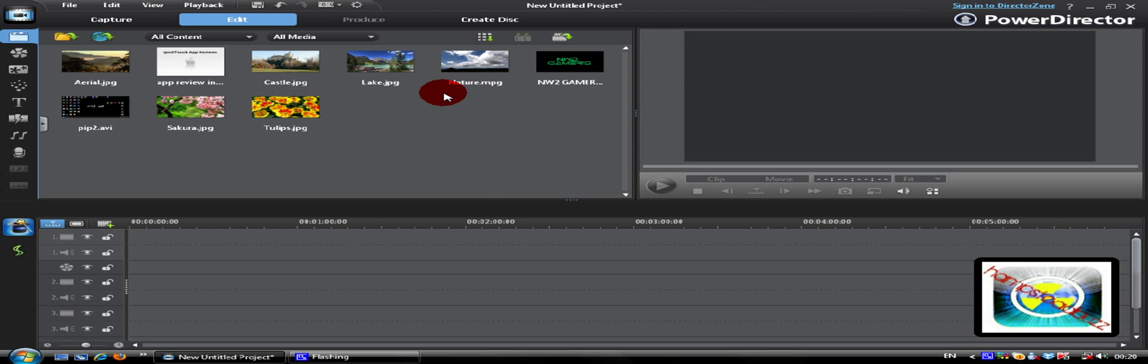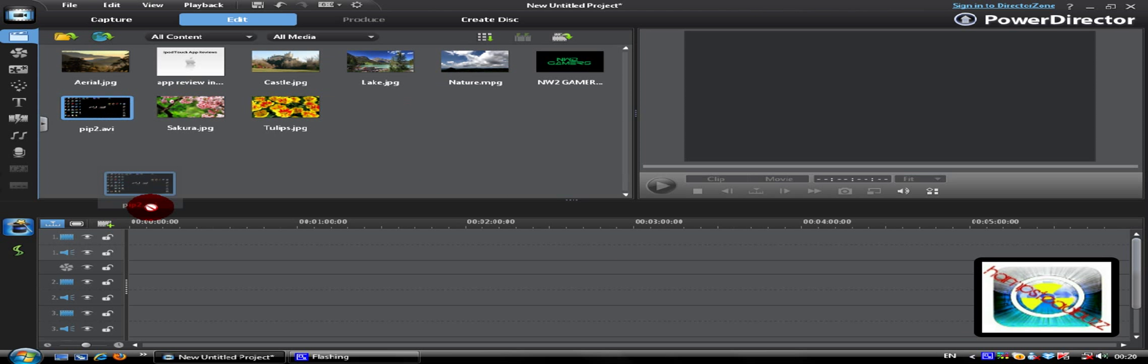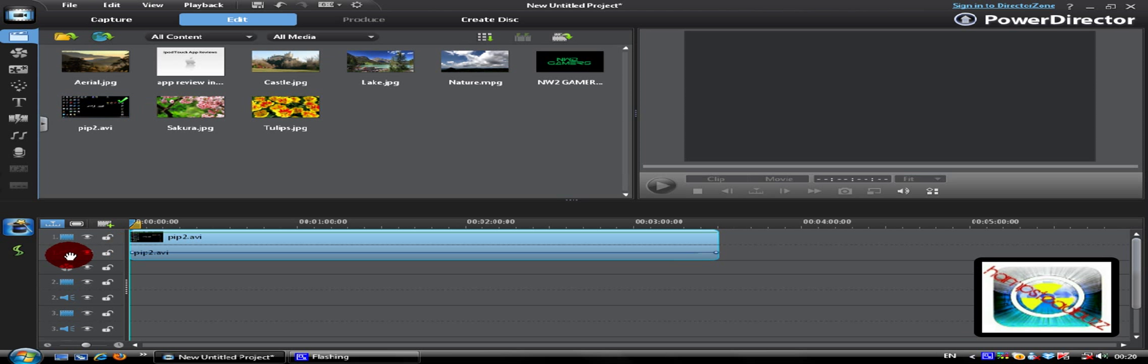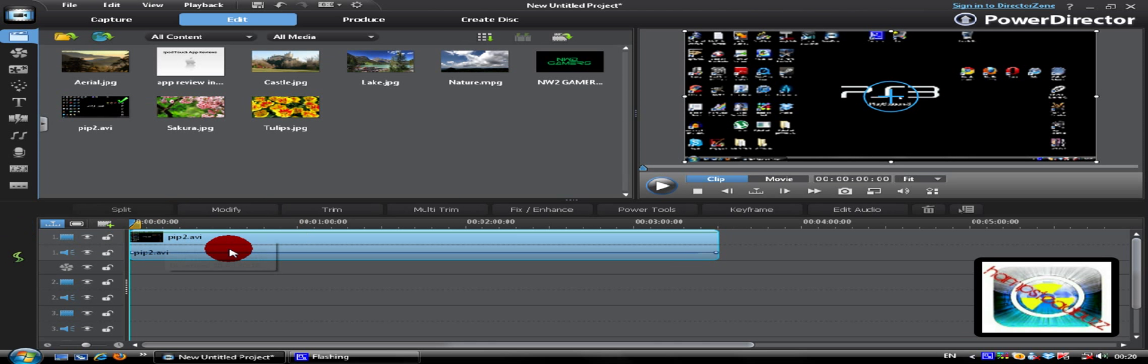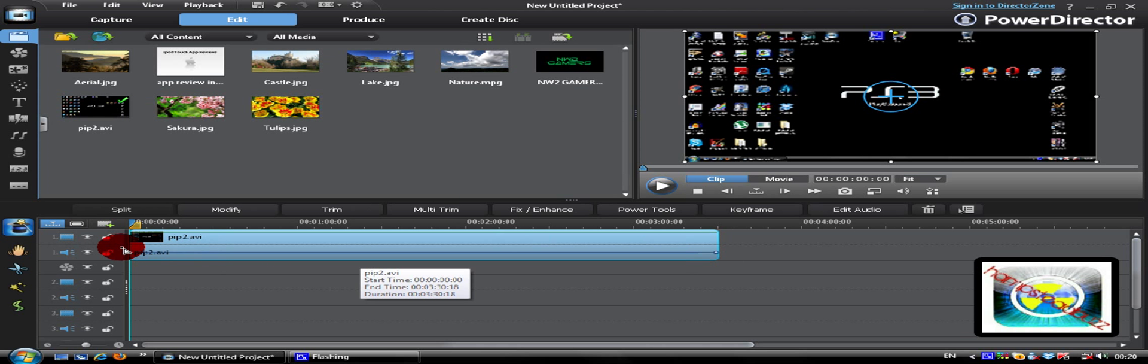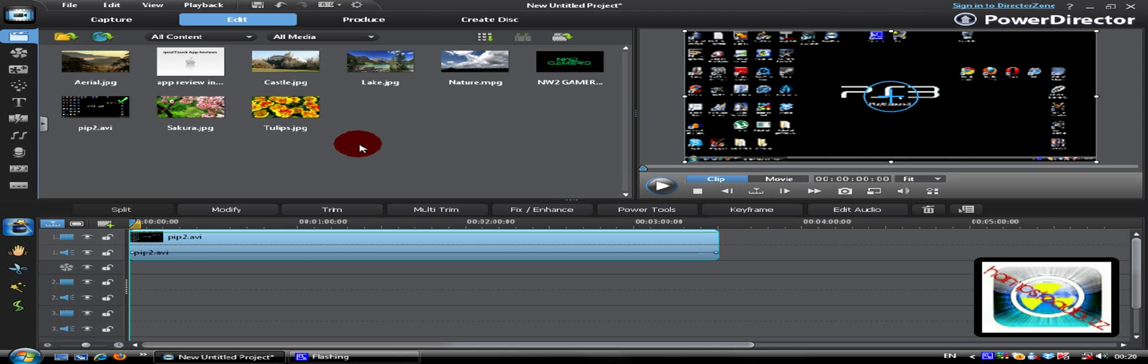I'm going to choose a base video which is this video, and put it here in the first track. The first track, always keep it as your main video. That's the one at the back, it's going to be your main video where all the other videos are going to be on top of.